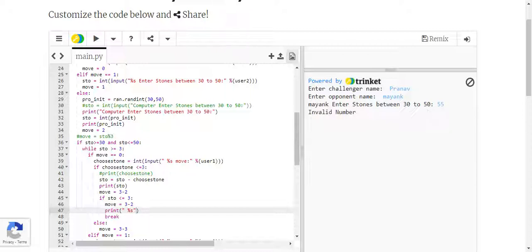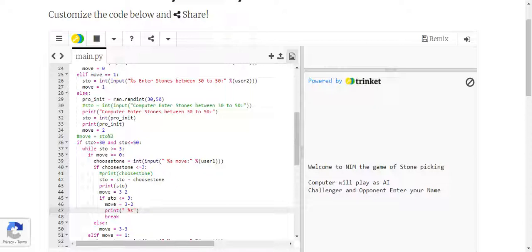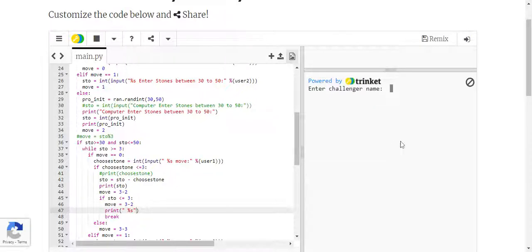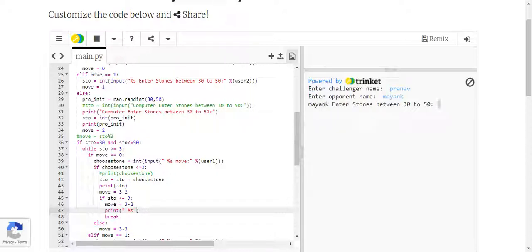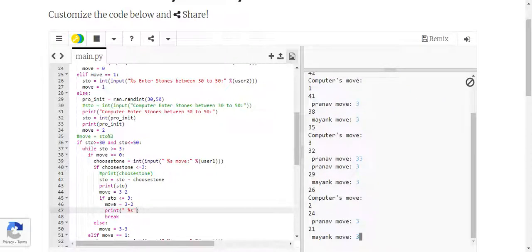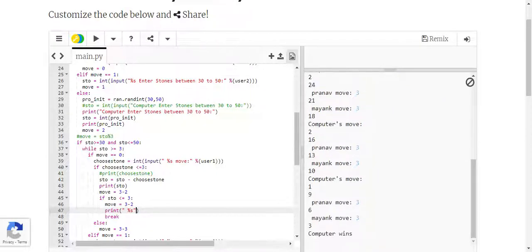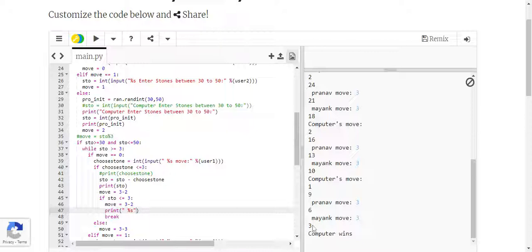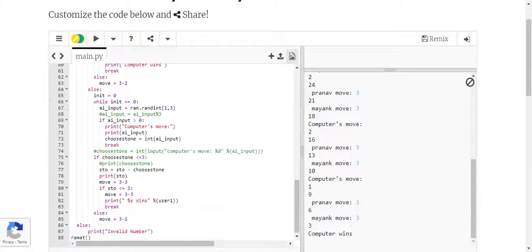We'll see this with another test case. We select 45 as the number, then select three, three, three. If we select more than three numbers it will ask you to select again. It shows the result as computer wins because the number of stones left is less than three. So this is the game of Nim and the program is here — thank you very much.